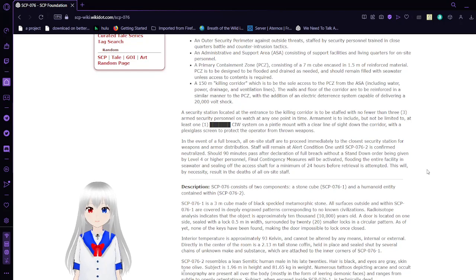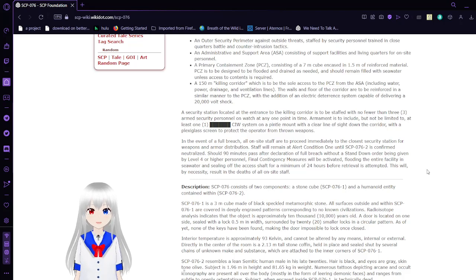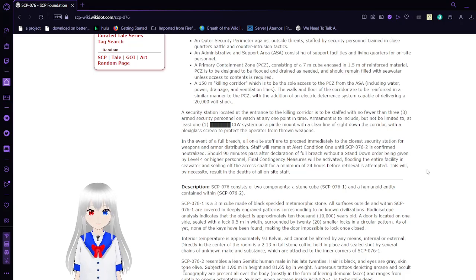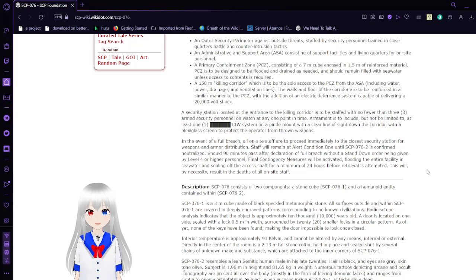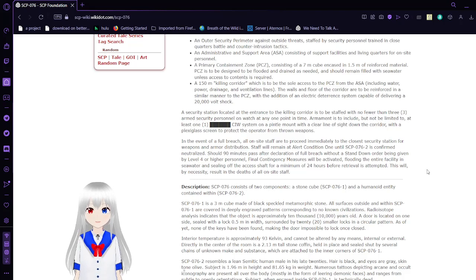A 150-meter killing corridor, which is to be the sole access to the PCZ from the ASA, including water drainage and ventilation lines. The walls and floors of the corridor are to be reinforced in a similar manner to PCZ, with the addition of an electric deterrence system capable of delivering a 20,000-volt shock.